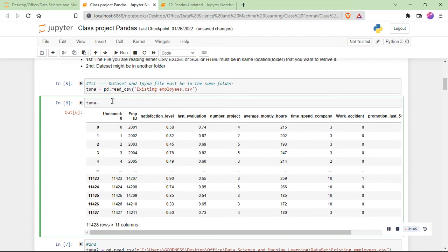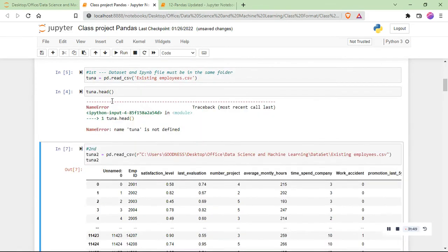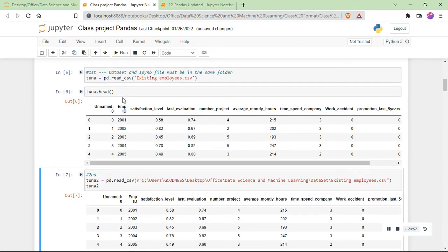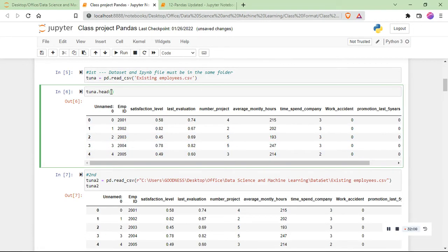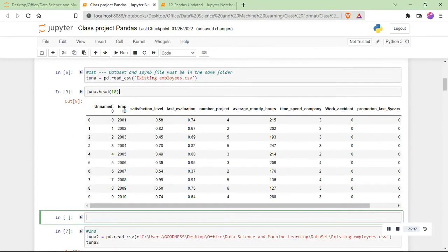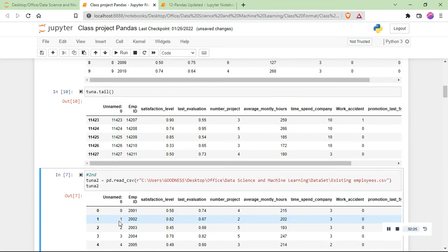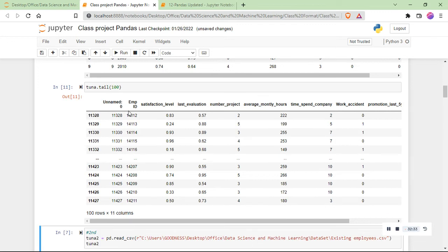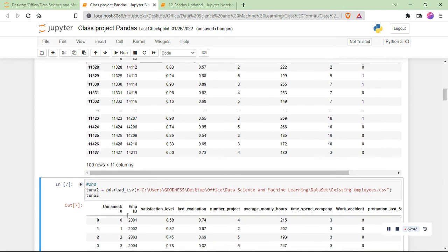For our class project folder we have an existing employees CSV file in the same folder as our notebook. After importing with pd.read_csv, we can call df.head() for the first five rows — one, two, three, four, five. df.tail(100) gives the last 100 rows. This dataset has 500 rows and 11 columns.